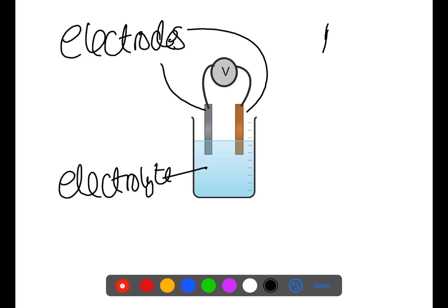If we look at page 10 of the data book you will find the electrochemical series. The larger the distance between the two electrodes on the electrochemical series, the larger the voltage which will be produced. The electrons will always travel from the more reactive metal higher up on the electrochemical series to the less reactive metal lower down on the electrochemical series.